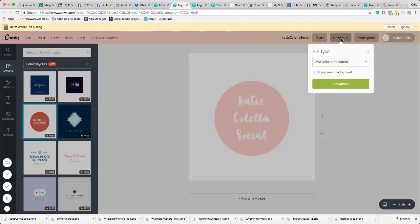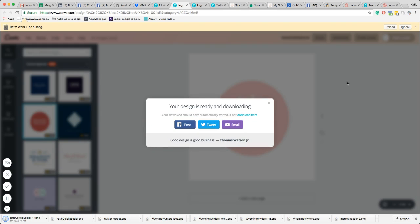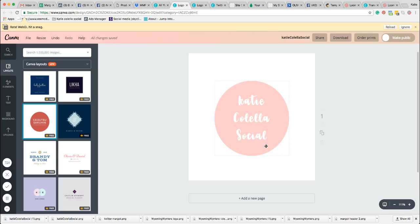So if we go to download, the only file type that supports the transparent background is PNG. Select that and then tick this little transparent background box here and download. When you go to upload that on your social media graphics or wherever you want to upload, it'll be completely transparent background and it'll just be the actual logo part that you want.